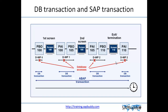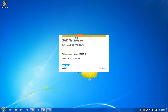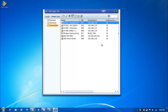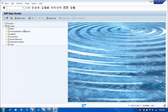Let us log into our system and see how many dialog work processes we have in the ECC system. To check the number or status of work processes, we will use transaction SM50.